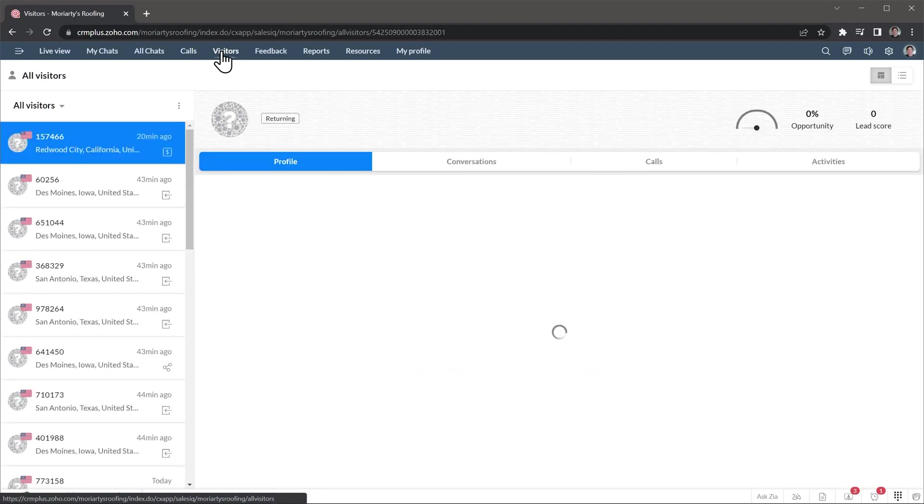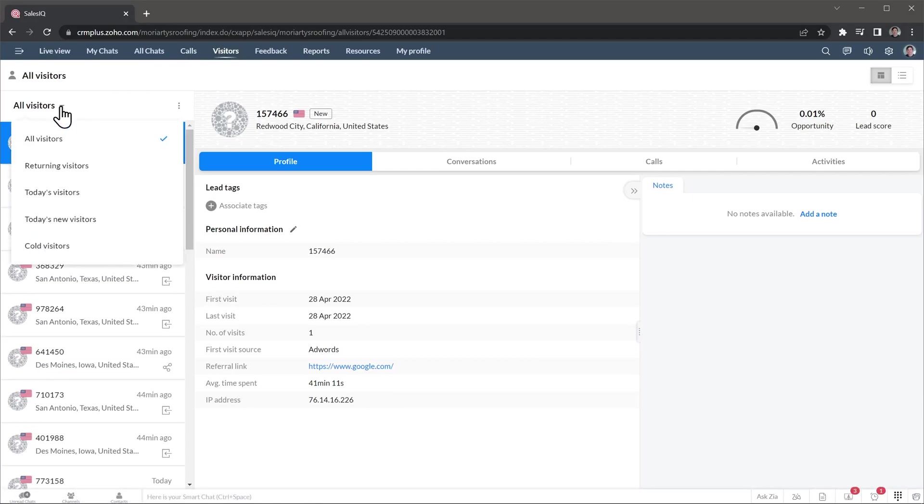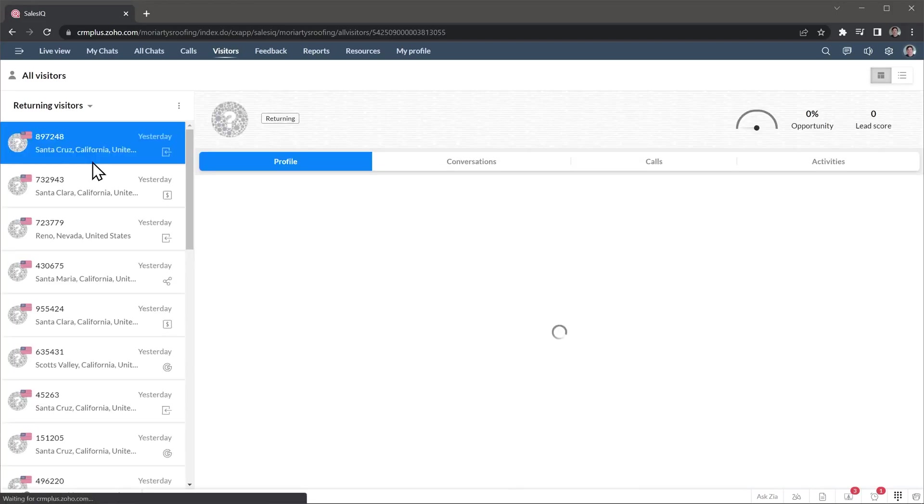On the Visitors tab, you can see a list of the people that visited your website, organized in a timeline. You can click on any visitor to see more information about it. You can also filter by returning visitors to see who came back to your website.